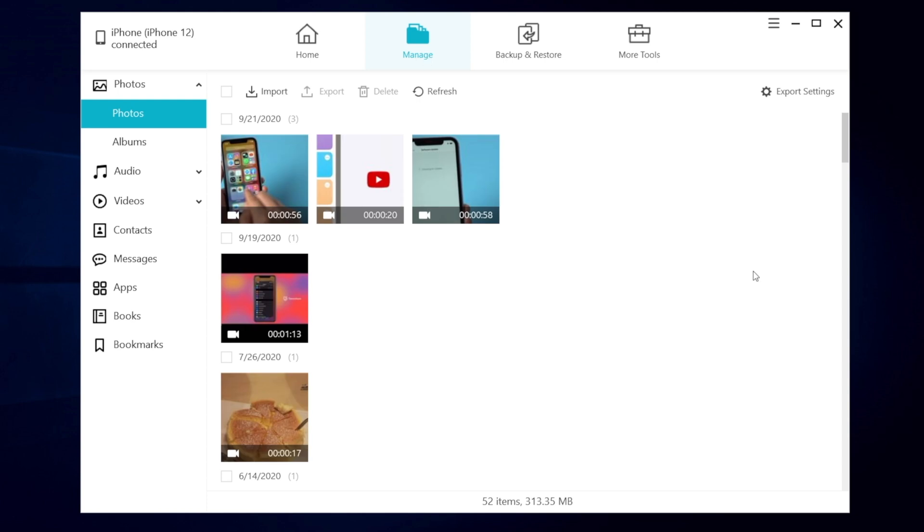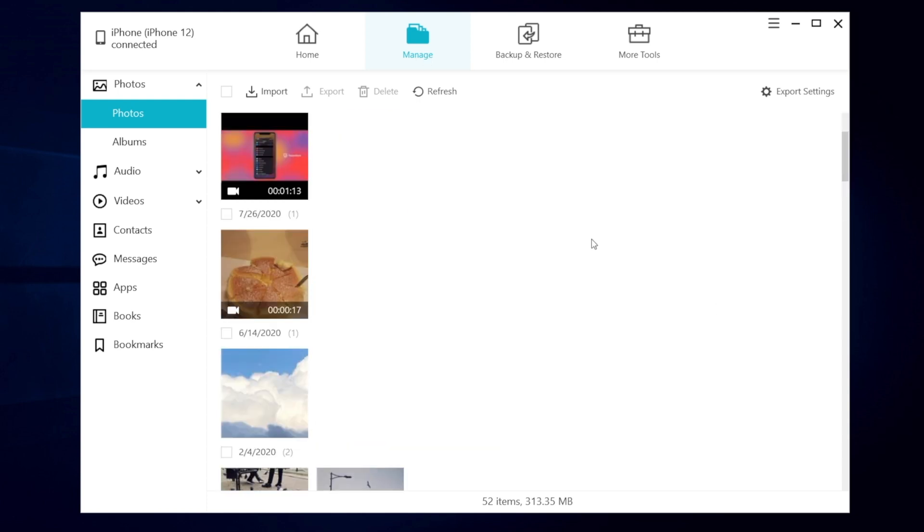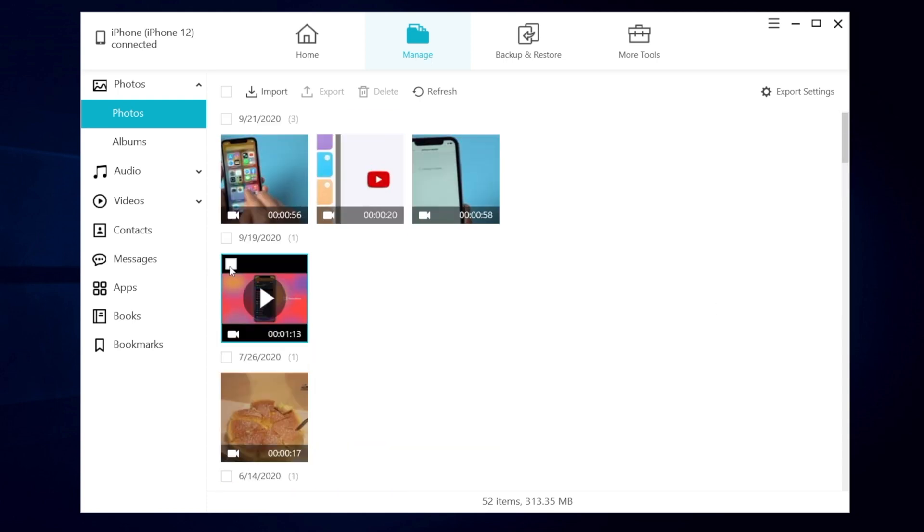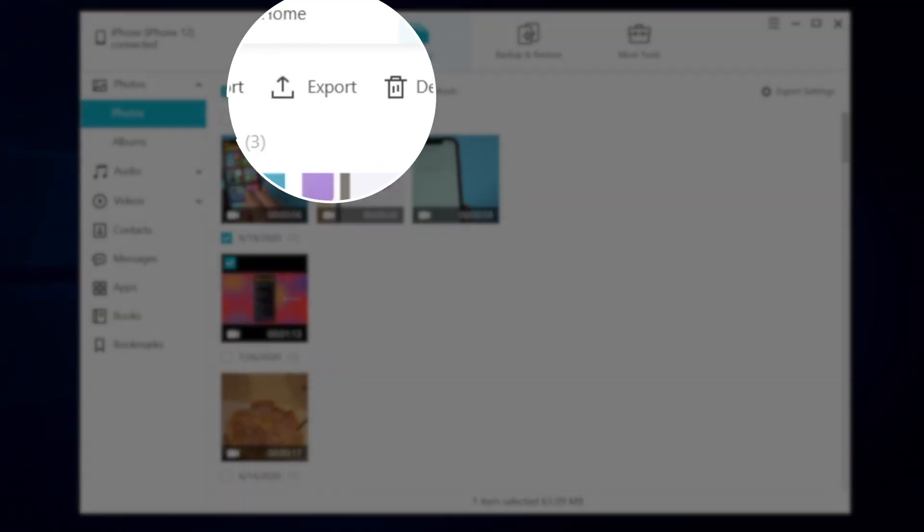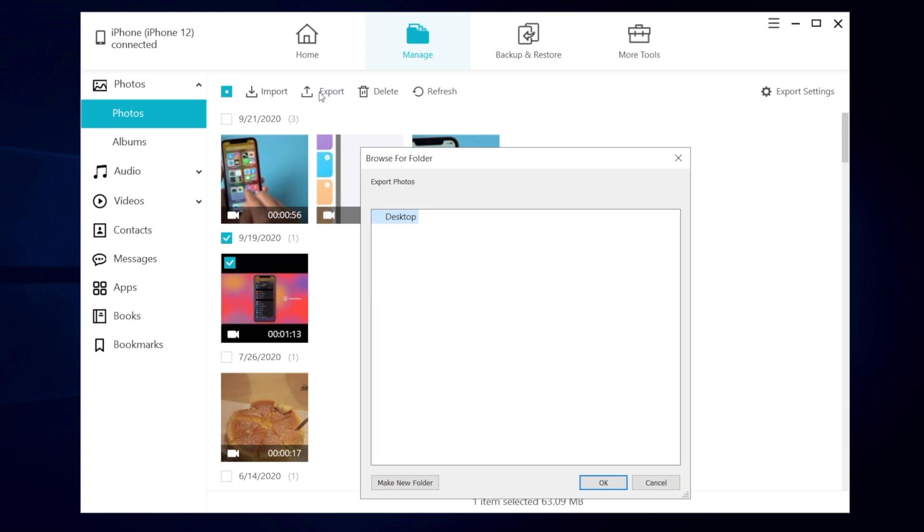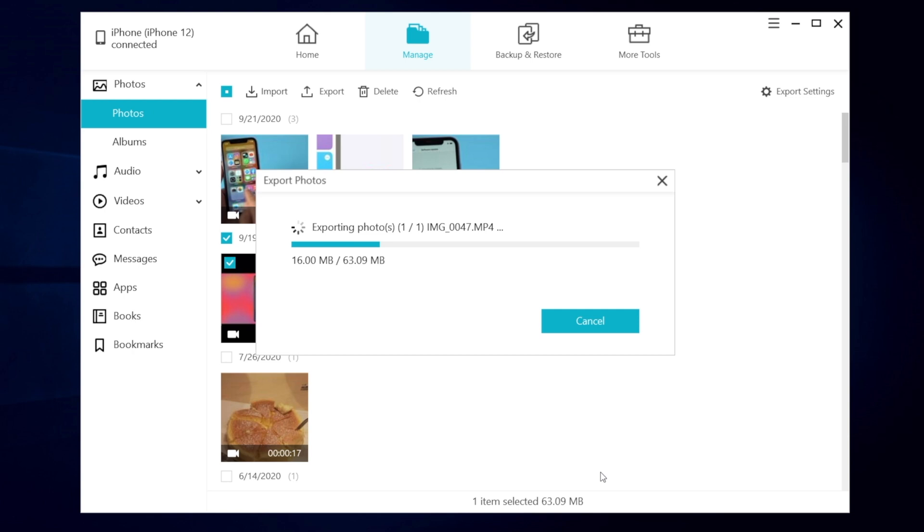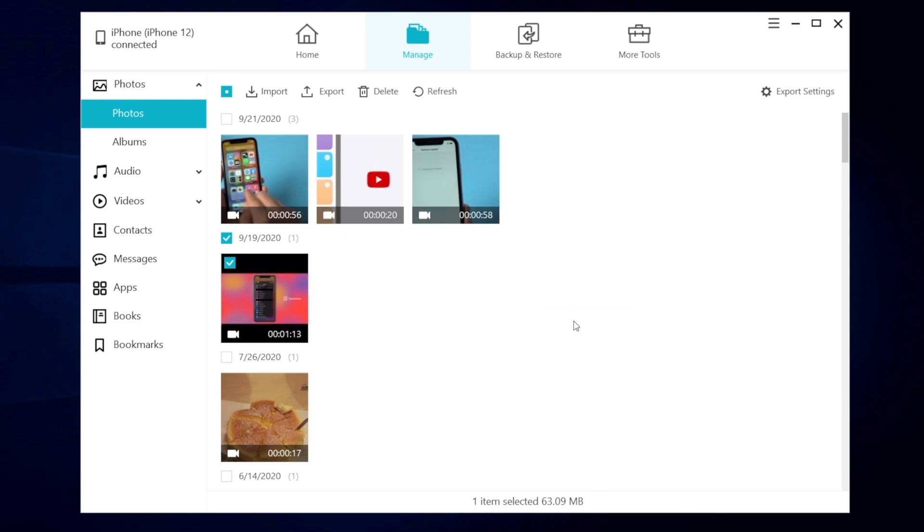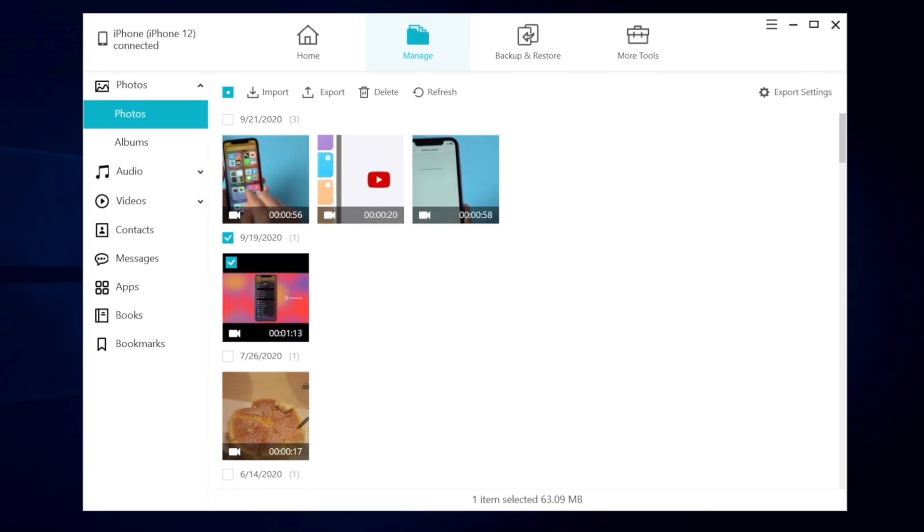You can find all your videos and photos here. Then select the video you want and click export. Choose the location you want to save it. Then click ok. If your photo data is big, just be patient and wait for the process to complete. It won't take too long.